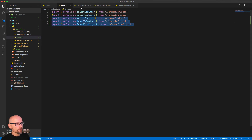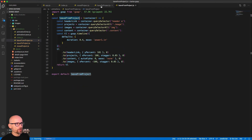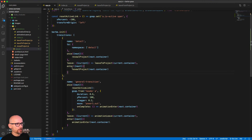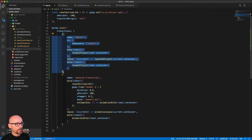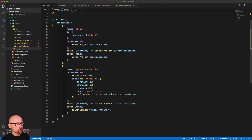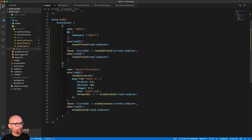Now let's recap what we've done in this video. We included three more timelines inside of the animations folder, used for entering and leaving different parts of the site. Inside the Barba init, we added one more transition. Initially it had the same strength or specificity as the general transition, so the one included later in the transitions array always overrides the previous one. Then we made the transition to the detail page stronger by specifying the 'to' rule pointing to the namespace 'detail'.